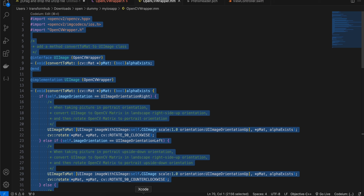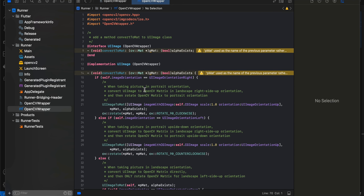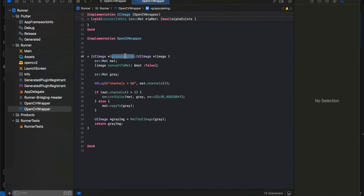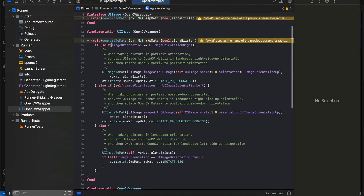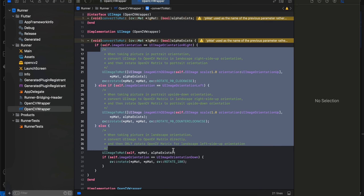I'll copy-paste this code — to be honest, I copied it from online and don't fully understand it. Basically, if you scroll down, we are using the method defined in our header file. Once we get the RGB image, we convert it to grayscale using that method and return the image. This is all boilerplate code for the OpenCV implementation.